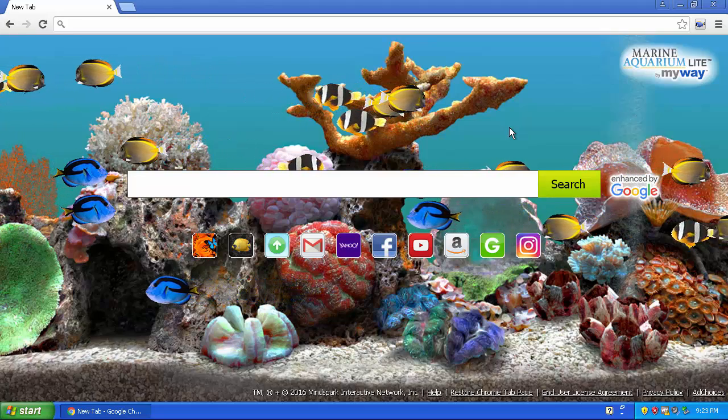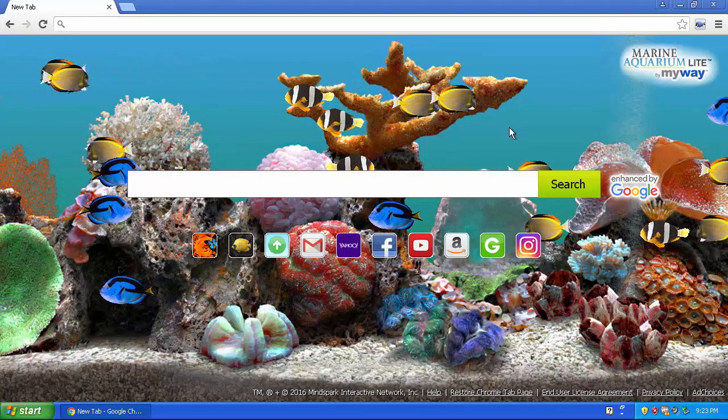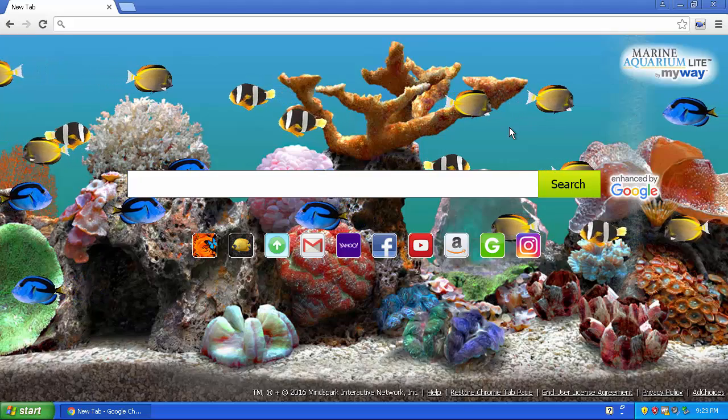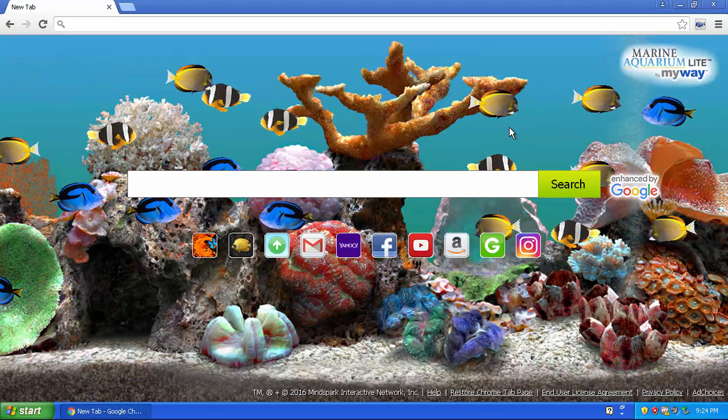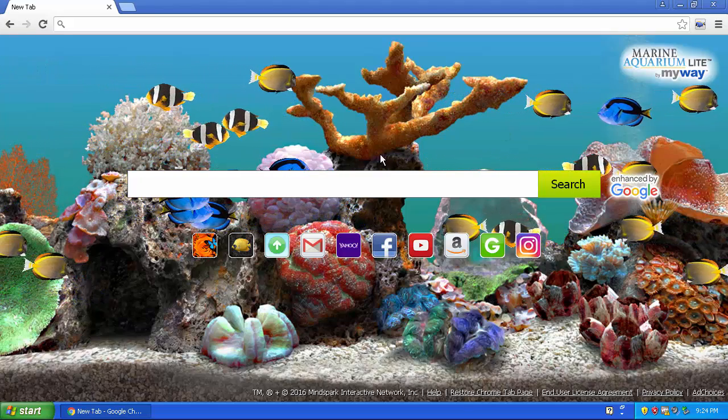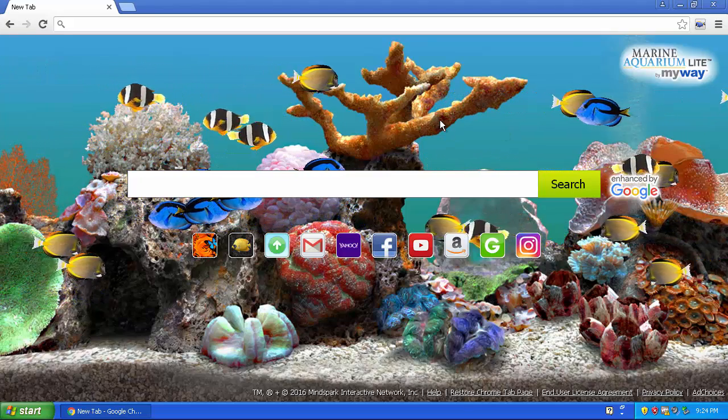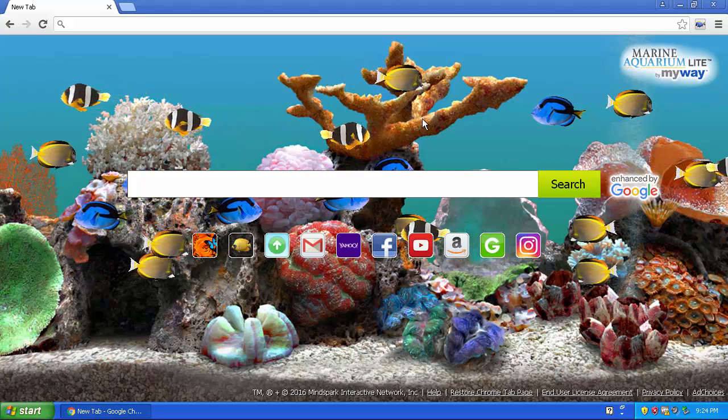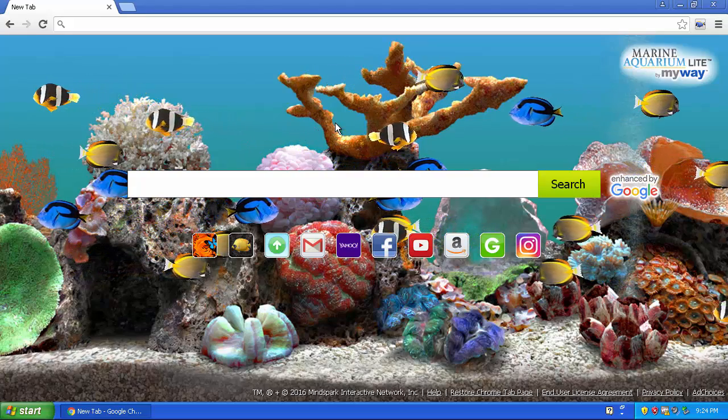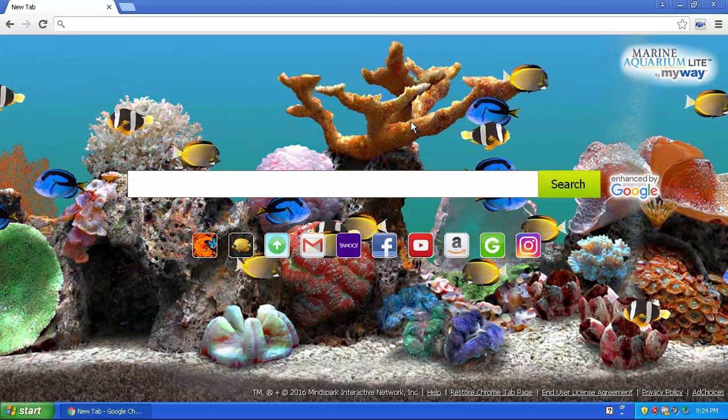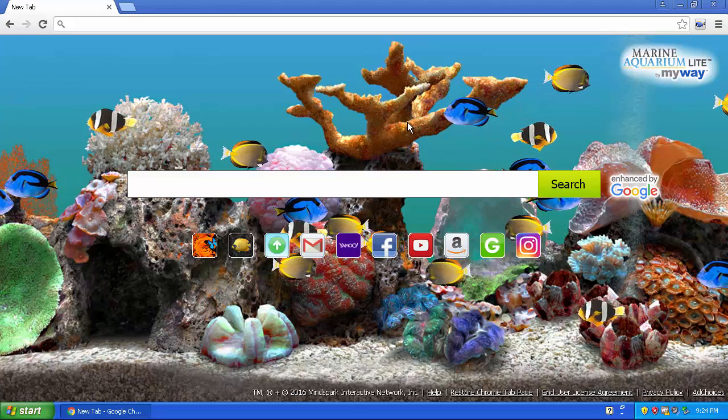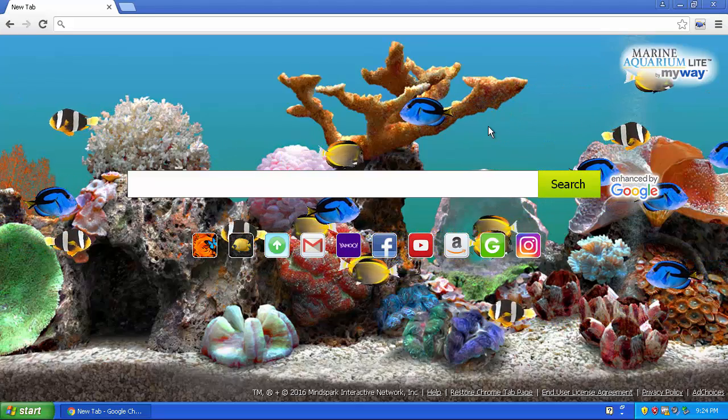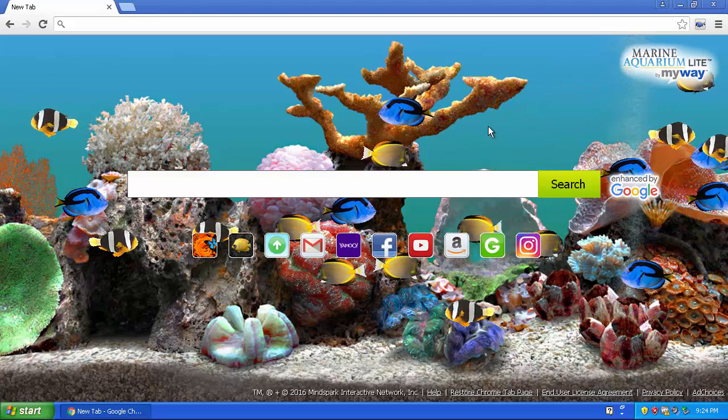This is an extension and it's a browser hijacker which gets rid of your normal Google new tab start page and replaces it with this actually somewhat good looking fish aquarium thing.